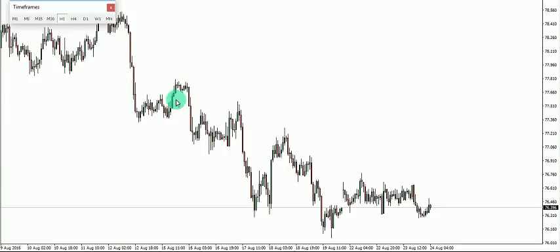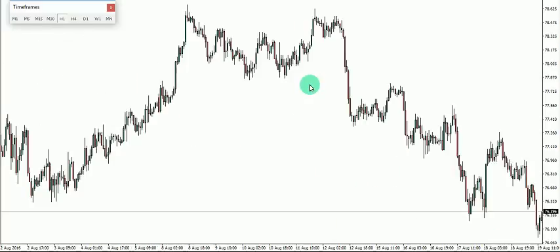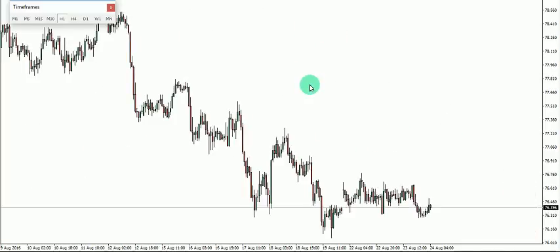This is the AUDJPY one-hour chart. Multiple time frame analysis is a method in which you analyze several time frames — the minimum is two and the maximum is three. If you add more than that, it would add confusion and inconsistencies to what you want to achieve.